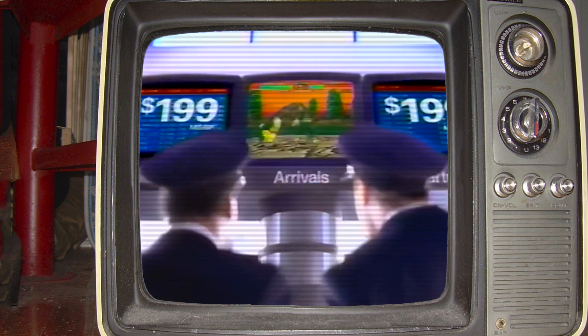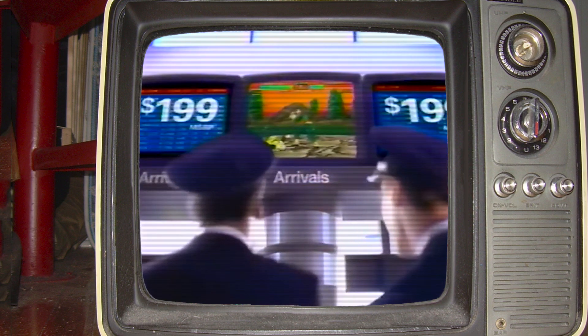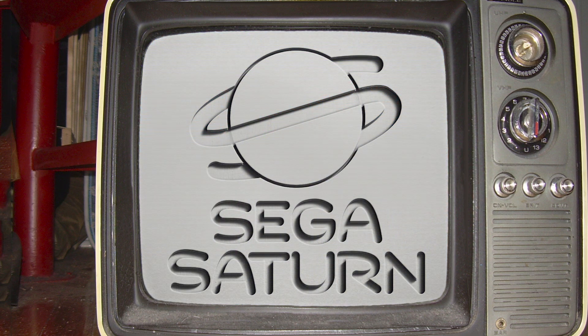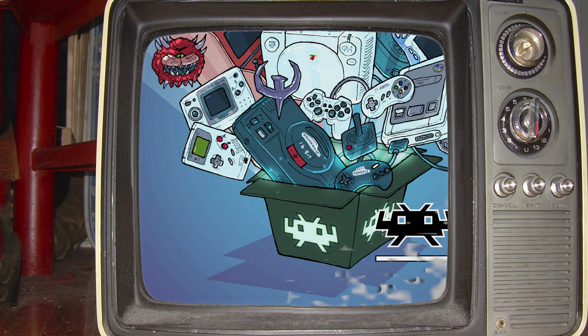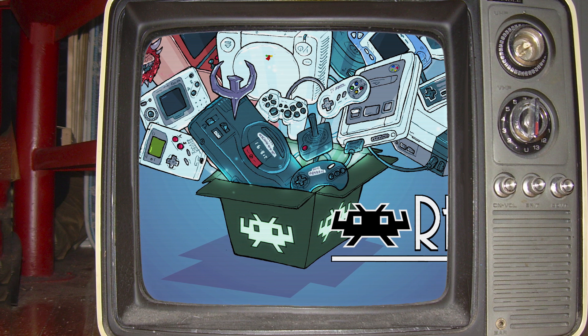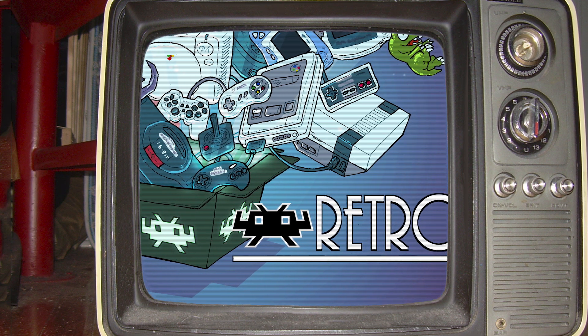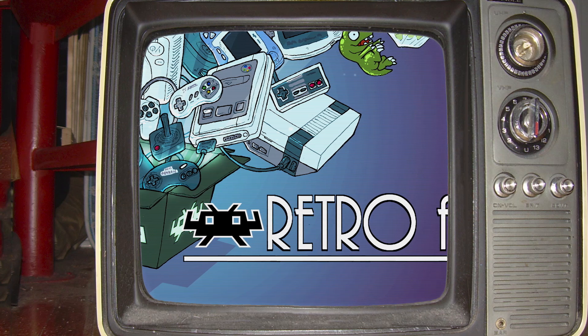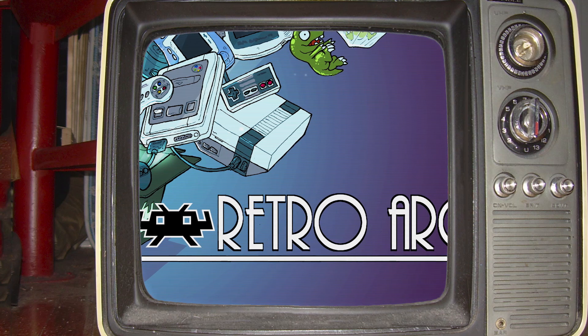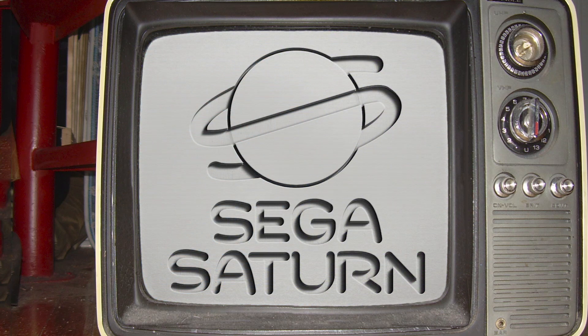On PC, Saturn emulation is mostly a solved problem, but configuring some of the emulators can be a bit of a chore. RetroArch is a great front end for its emulation cores, removing a lot of the configuration complexity, but occasionally introducing little issues of its own.